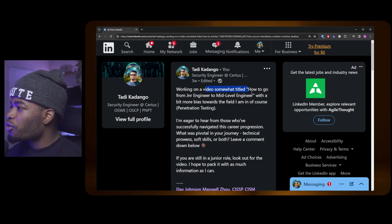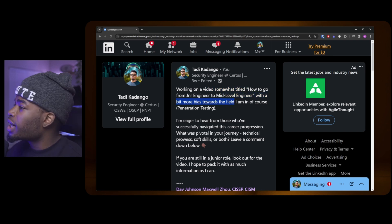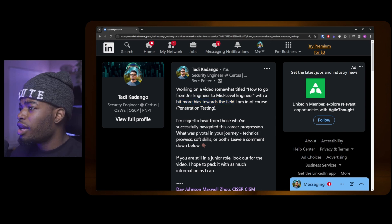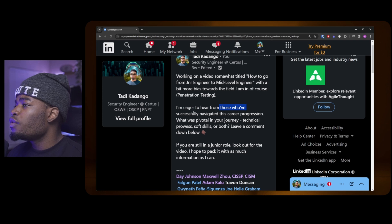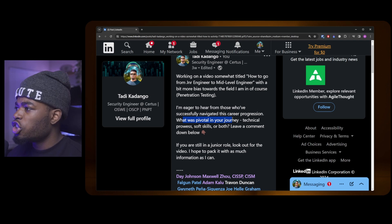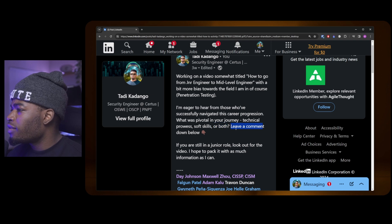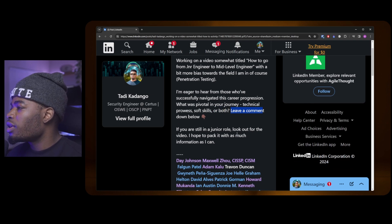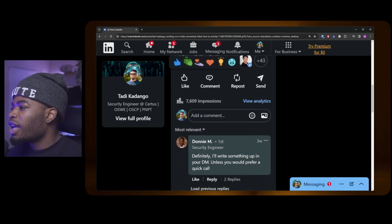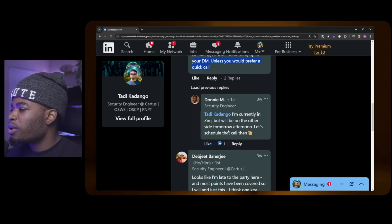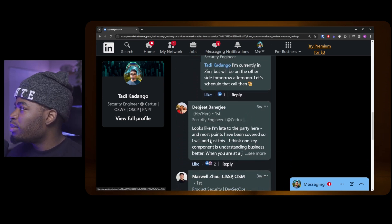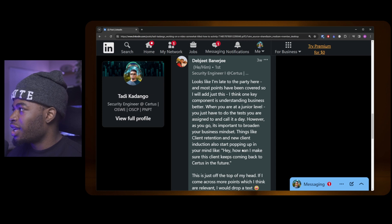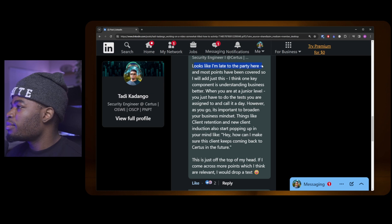This is the question I asked on LinkedIn. I said I'm working on a video somewhat titled "How to go from junior engineer to mid-level" with a bit more bias towards the field I am, of course, and that is penetration testing. I'm eager to hear from those who've successfully navigated this career progression. What was pivotal in your journey? Technical prowess, soft skills, or both? I tagged a bunch of people and we got a couple of responses.